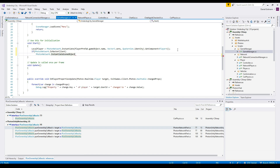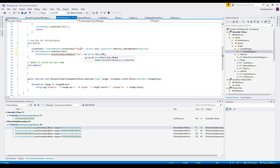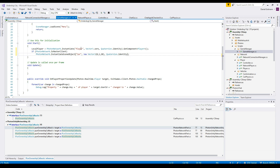We use InstantiateSceneObject because as soon as the master leaves the room, the object should stay in the room. We take the name of the prefab and make sure it's in a Resources folder so Photon can actually access it. We set it to a random position, no rotation, and that's it — the car is created.